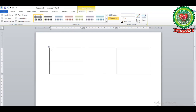Place the cursor in the cell where you want to insert data, then type the data from your keyboard. To move to the next cell, press the Tab key, and you can see the cursor has shifted to the next cell. Press Tab again and type the next data.